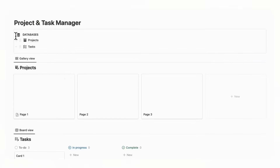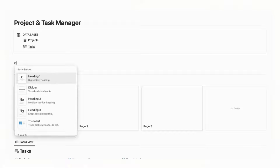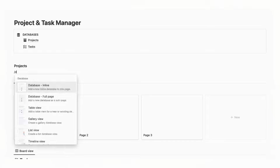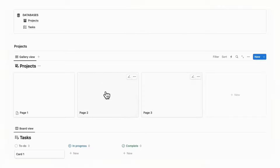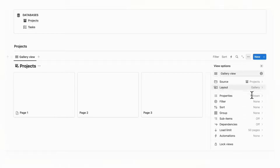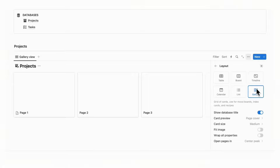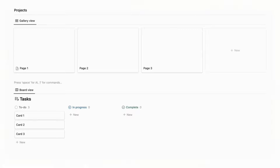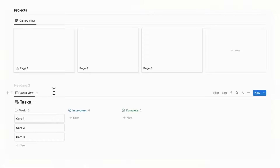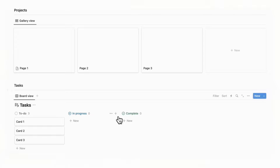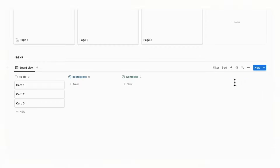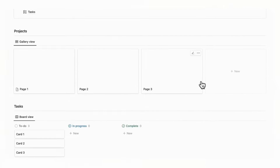Now we can add headings. Click the plus, type slash heading, and choose Heading 3, titling it Projects. Then press Enter and type slash divider to create a divider — this is how we like to organize our Notion pages for the cleanest layout. Go to the three dots and hide the database title by going to Layout and toggling off Show Database Title. We'll do the same for Tasks: slash heading, Heading 3, type Tasks, then slash divider, and toggle off Show Database Title. We now have the framework for our Project and Task Manager.